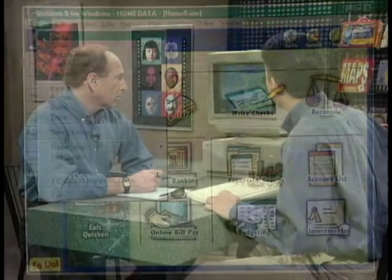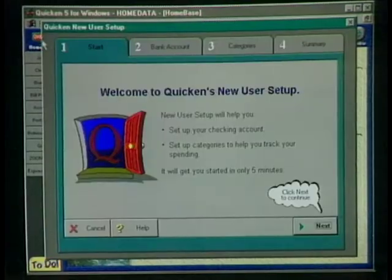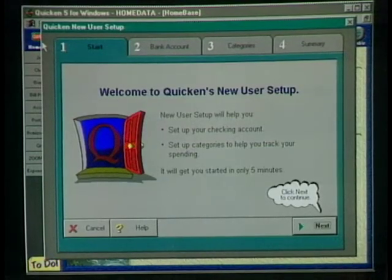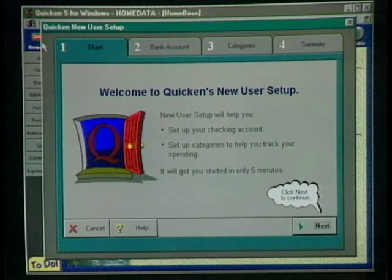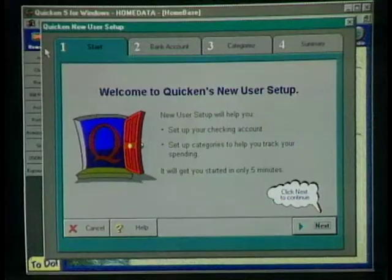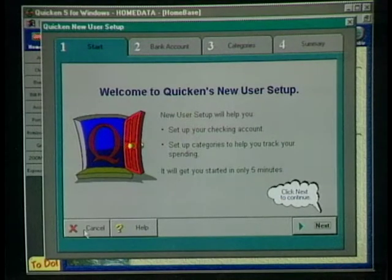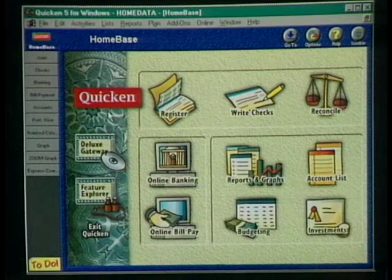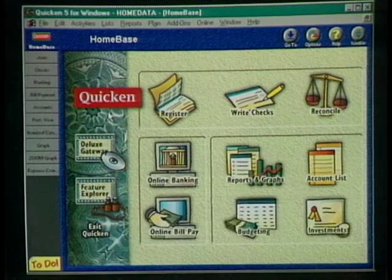When you first start Quicken, you'll see this particular screen — what they call the Easy Step. It walks you through the process of actually setting up your first account. And when you have the CD Deluxe version, there's an audio voiceover that actually explains what's going on and helps you get started. Once you're set up, this is the Quicken home base.